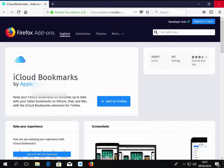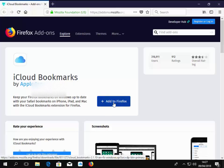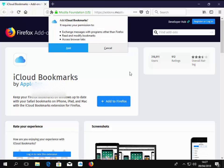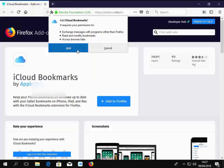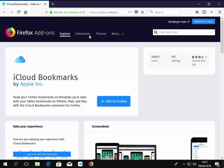Firefox has now opened and it's brought me to this page here. So it's iCloud bookmarks by Apple Inc. So I move my mouse over add to Firefox and left click that once. And at the top of the screen, it says add iCloud bookmarks. So I move my mouse over add and left click once. And it says iCloud bookmarks has been added to Firefox. So I move my mouse over OK and left click once.